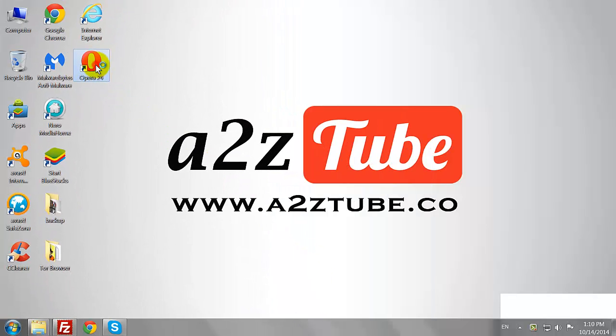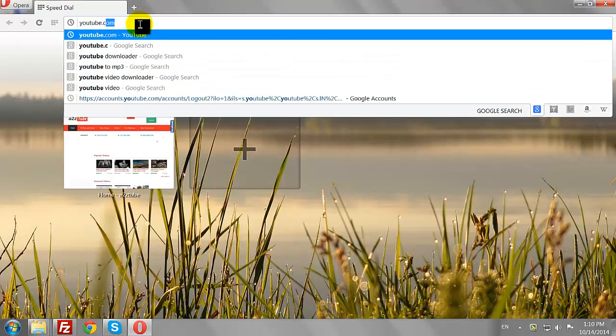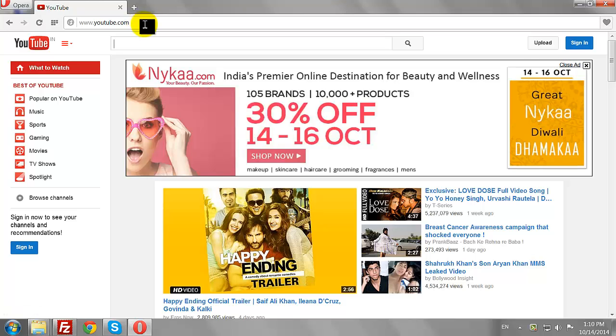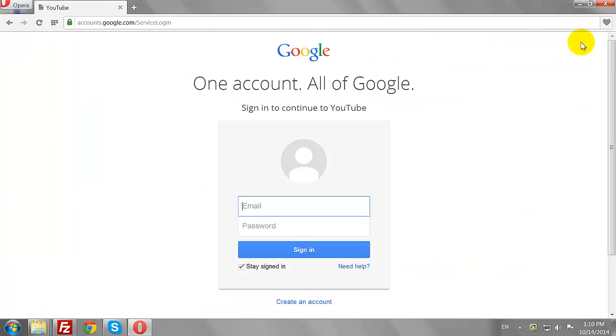Open your favorite browser. Go to YouTube.com. Click the Sign In button at the top right corner of the page.